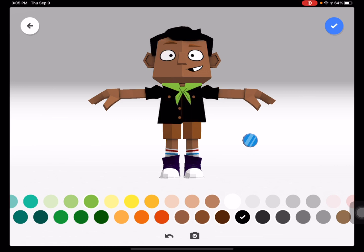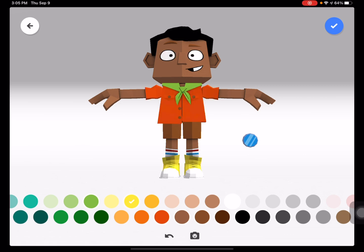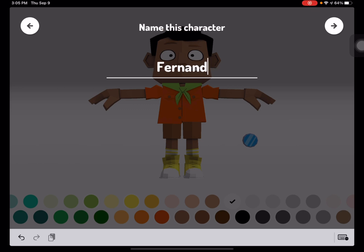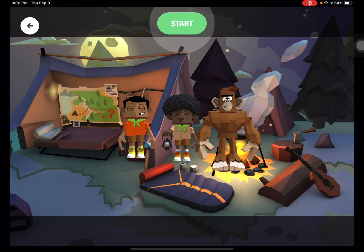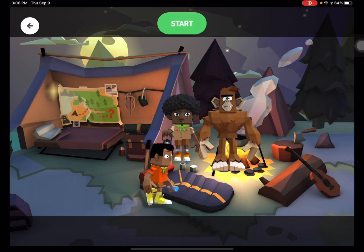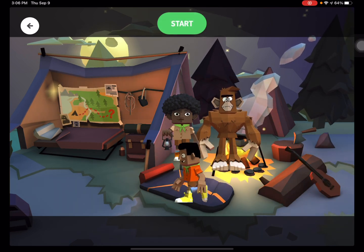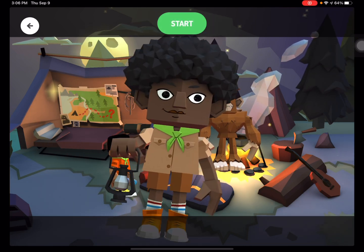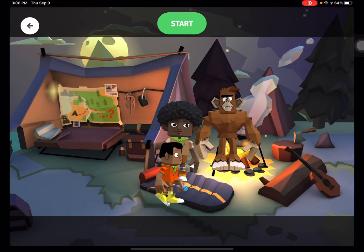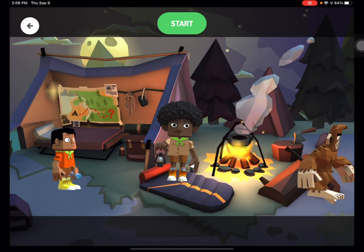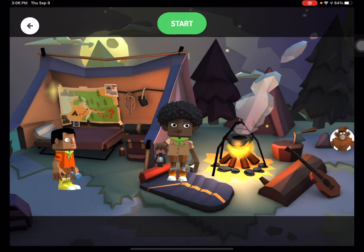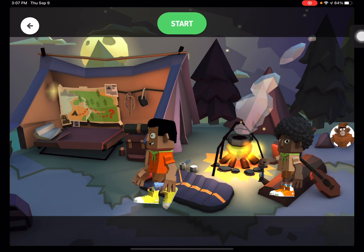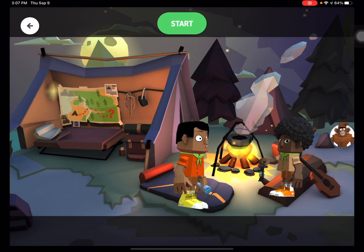Once you have finished customizing your character, select the blue check mark at the top. It will ask you to name your character — type a name for your new character. Once you have arrived at the start screen, you can tap on a character and the character will move. You will notice that their head, legs, and arms will move. You can zoom in and out on a character. Before you start recording, go ahead and place the characters where you want them to be at the beginning of your story. As you are recording, tap on the character that is talking and try to be creative and use a different voice for each character.